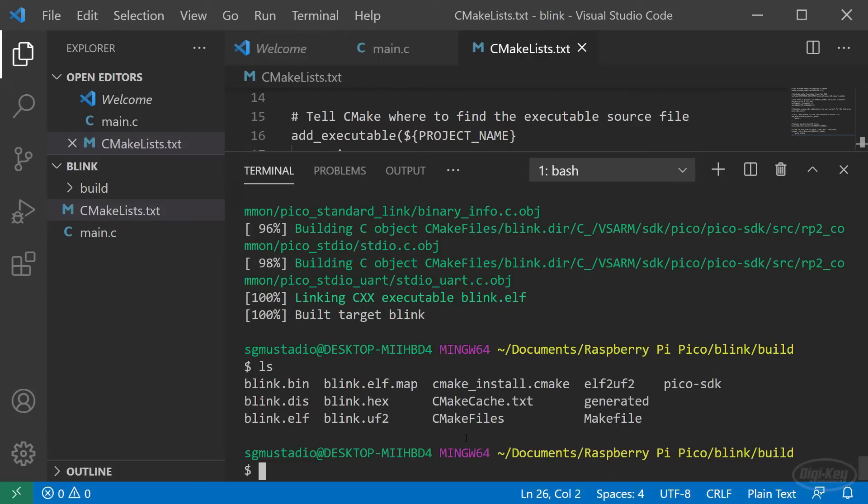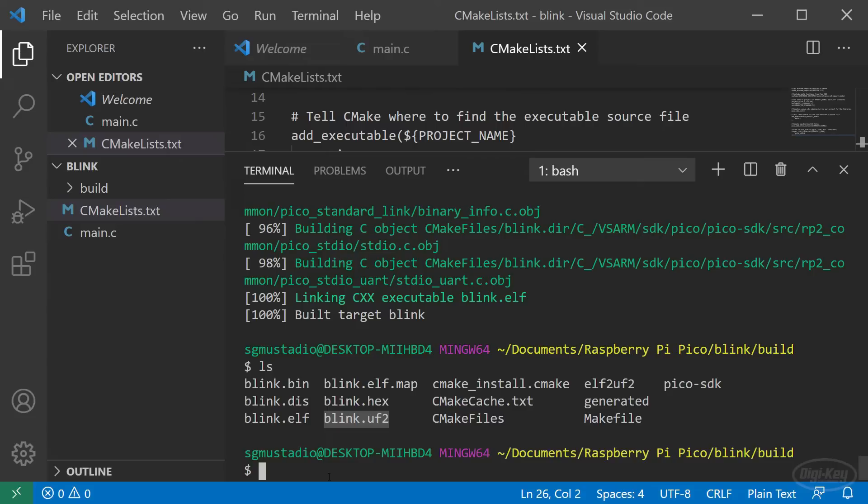There are a few output binaries that we can potentially upload to the Pico. The elf file is used for debugging, which I'll get into in the next episode. We'll use the .uf2 file as we can just drag and drop that into the drive that mounts whenever we put the Pico into bootloader mode.